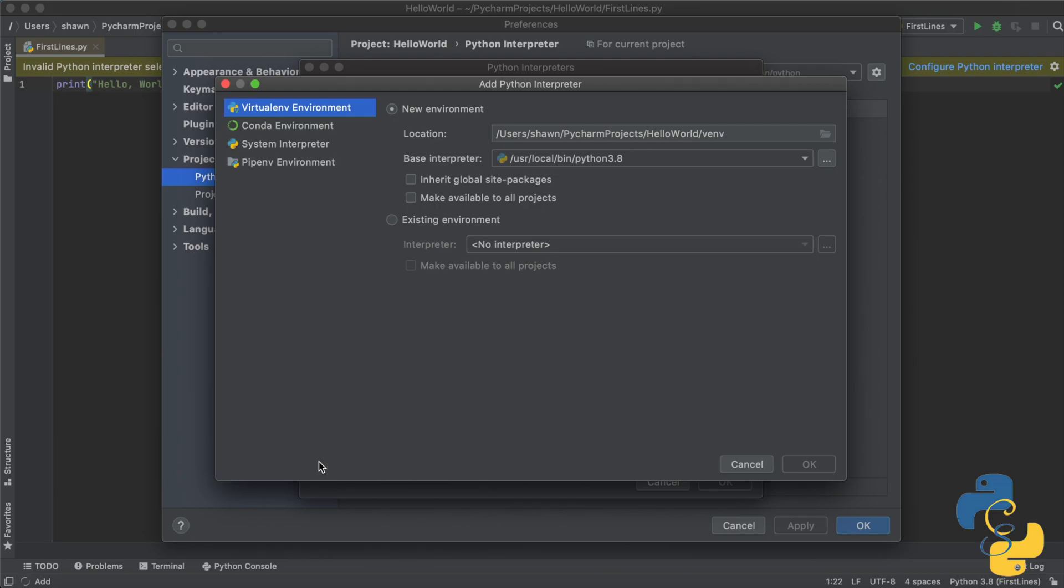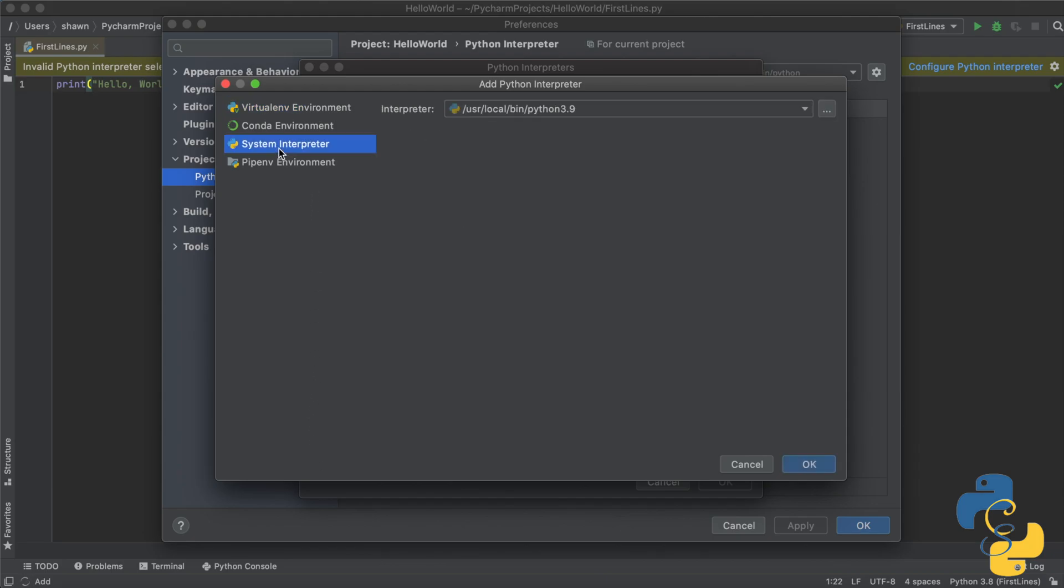Right now we want to focus on our system interpreter because we want to make sure we have the proper version of Python selected. Therefore, we want to click on this button called system interpreter.